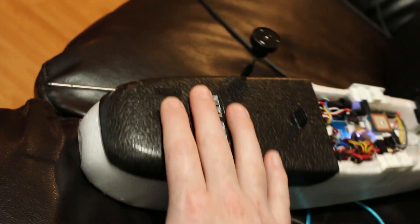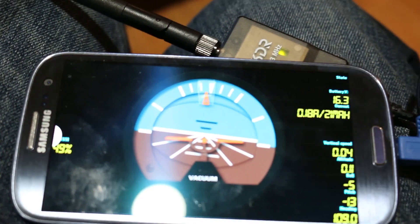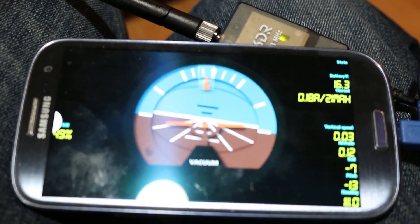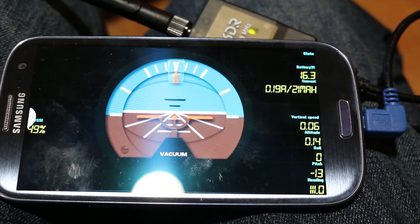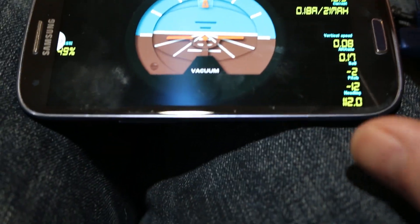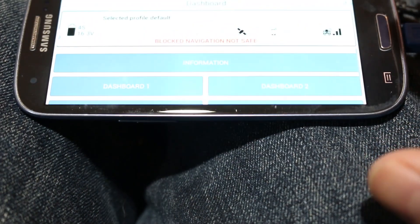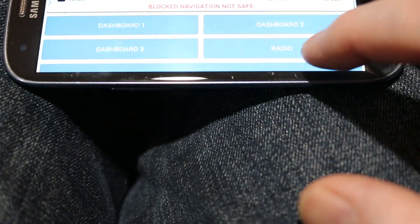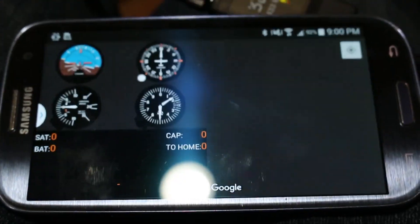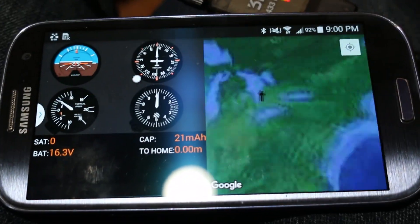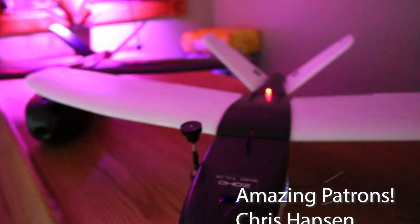Now my phone acts as an annunciator and also a primary flight display if you want it. Very very cool. Warning navigation not safe. Battery voltage is 16.3 volts. Altitude 0.1 meters. No GPS fix.